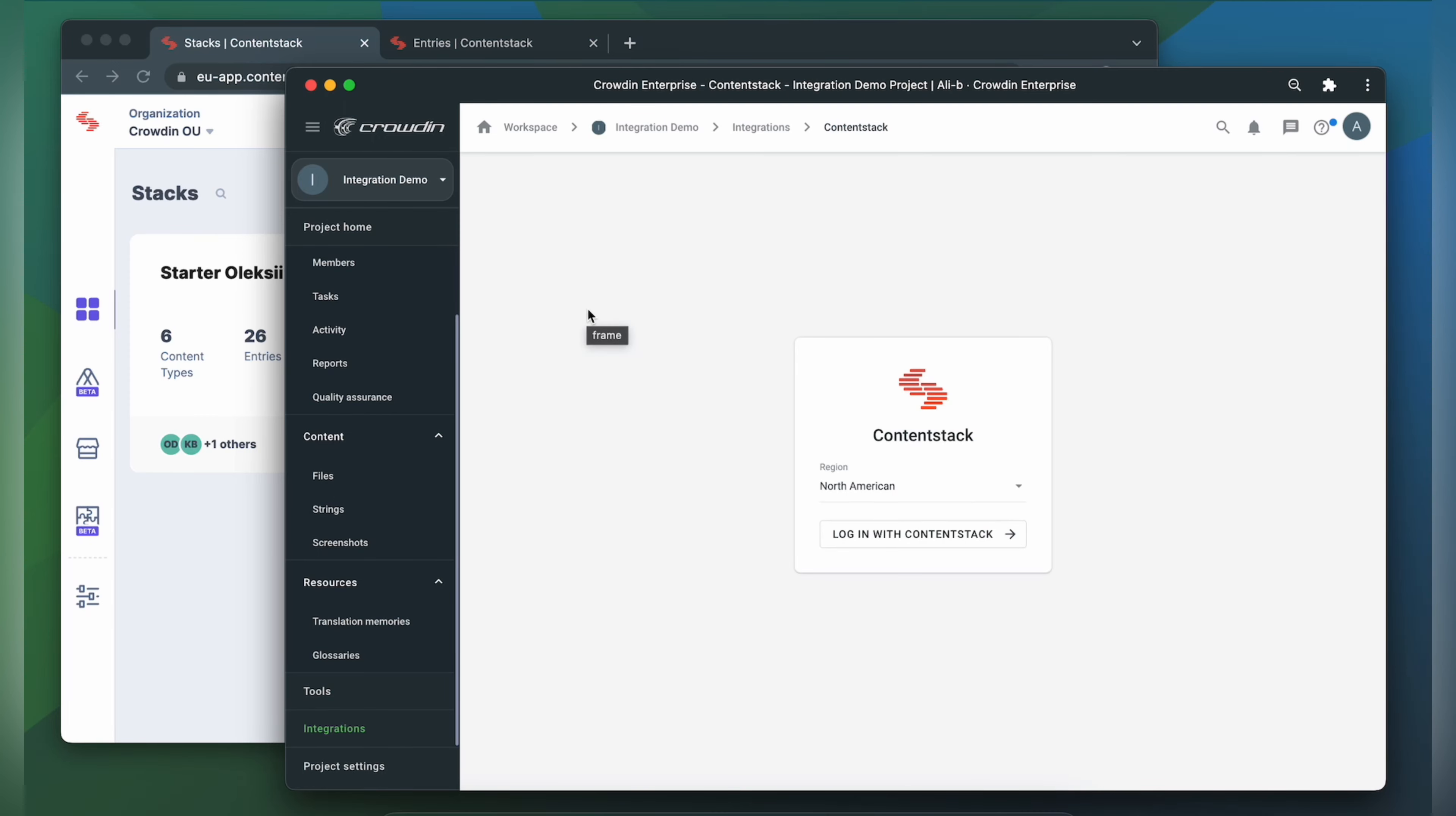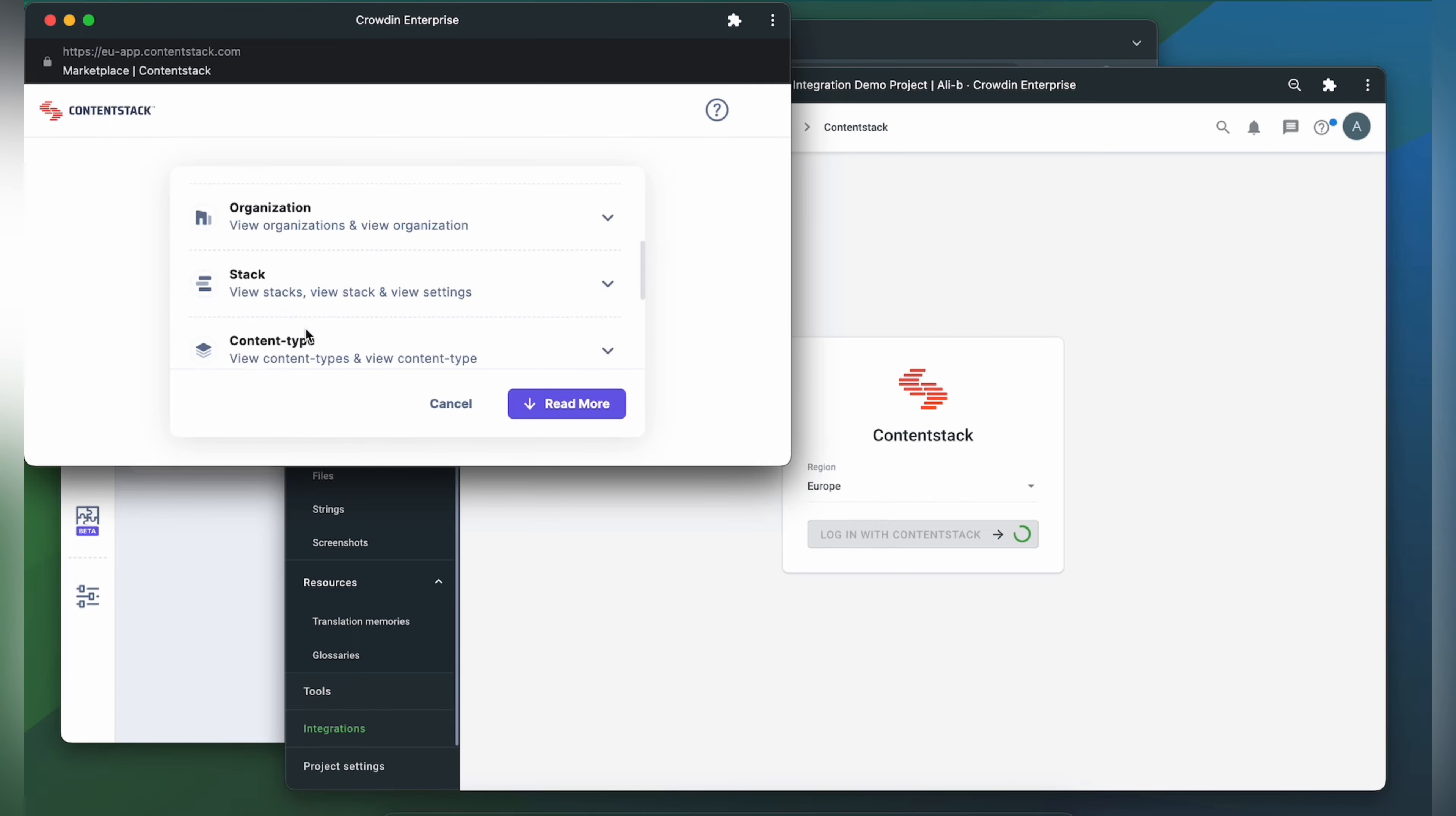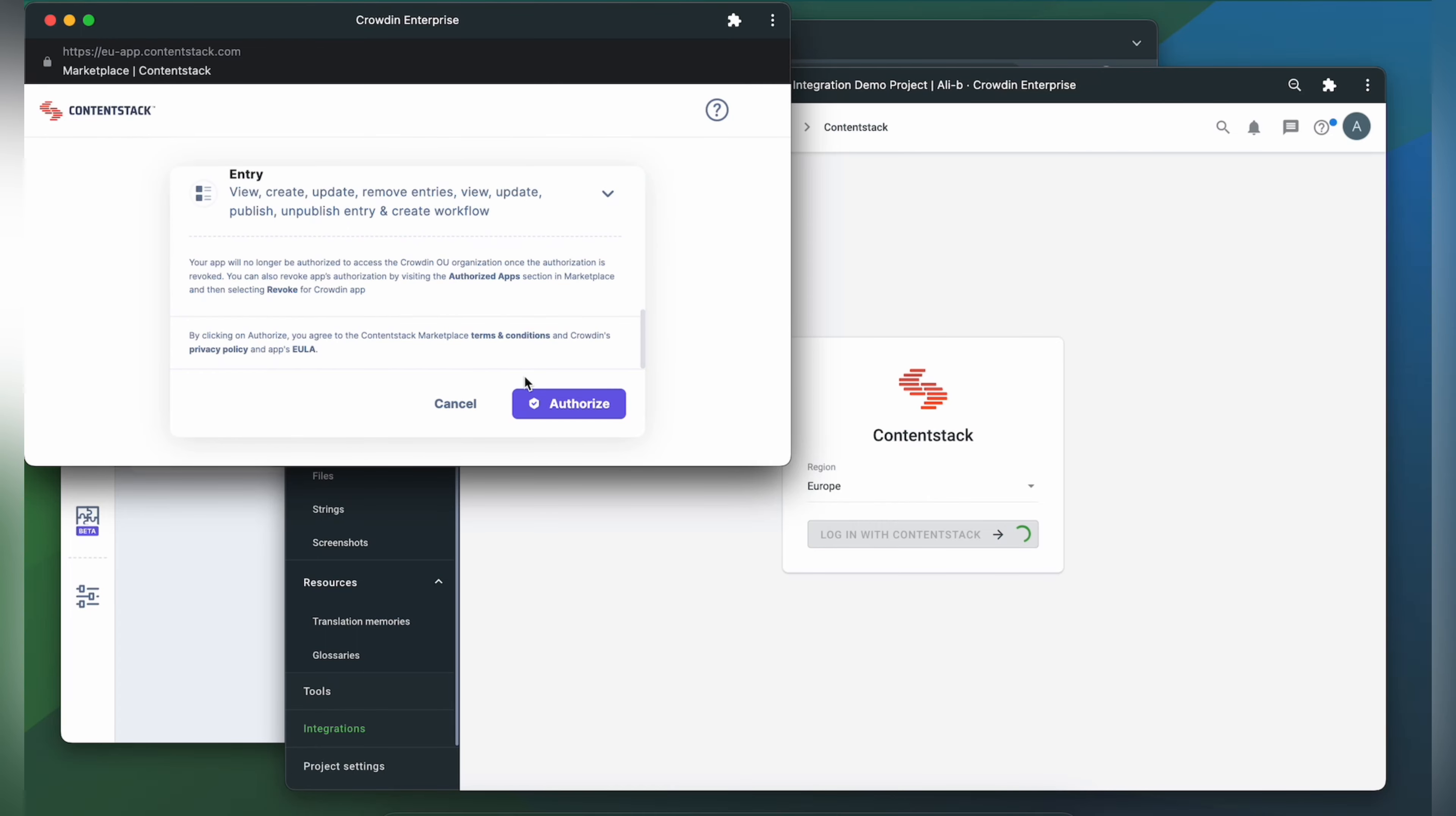Now we need to connect our Crowdin account with ContentStack. So let's choose your region. Click Login with ContentStack. After that you need to choose your organization. Now Crowdin wants to access your organization in ContentStack. So just click Authorize.